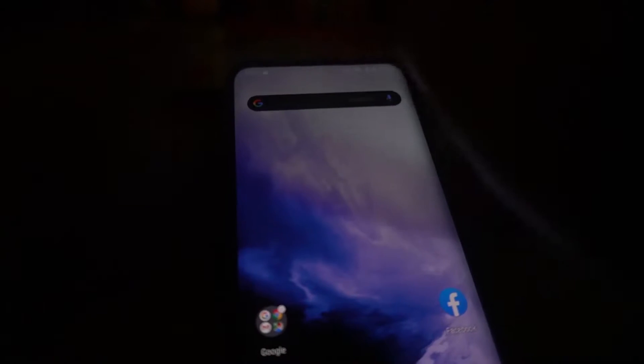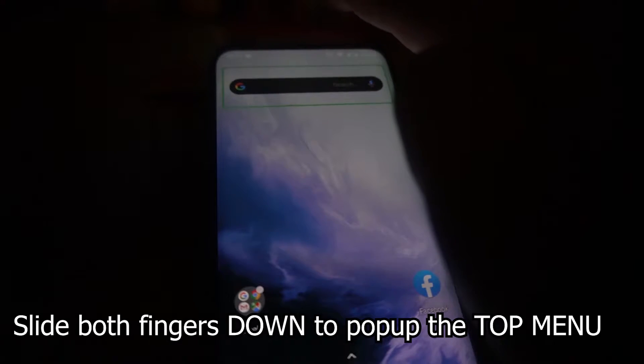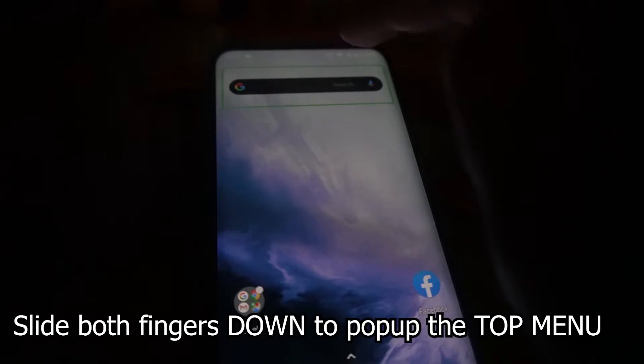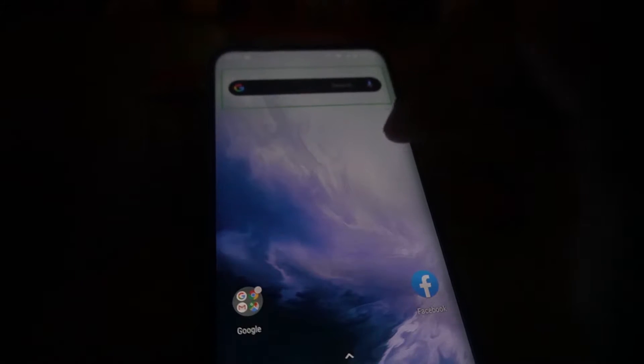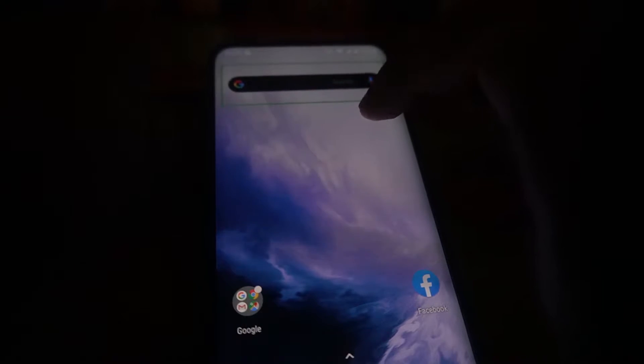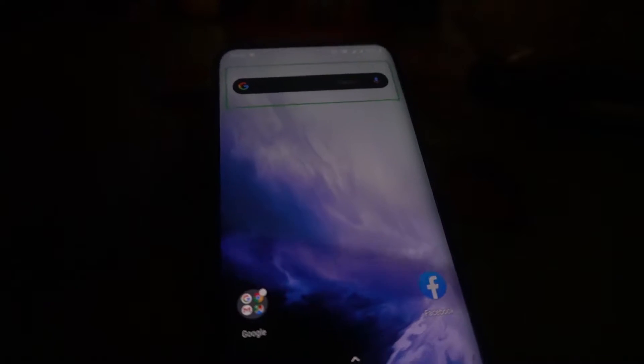If I need to open the notification panel, I need to use two fingers to slide down. Usually if I use a single finger it drops down, but in TalkBack mode you have to use two fingers to swipe down — that's the difference.